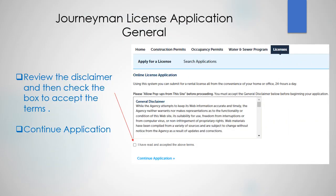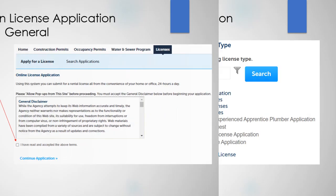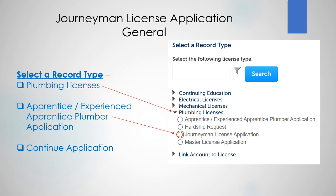Make sure to review the disclaimer and then check the box to accept the terms. Continue application. On this screen, you will select a record type: Plumbing Licenses, Apprentice and/or Experienced Apprentice Plumber application, and then Continue application.